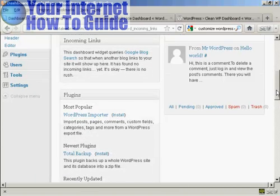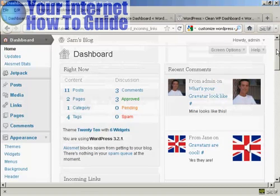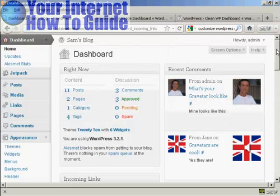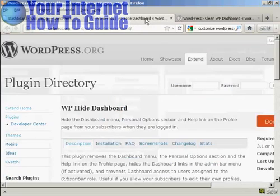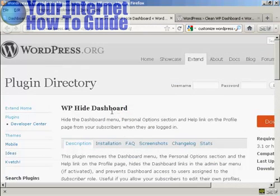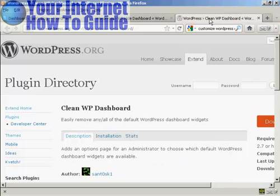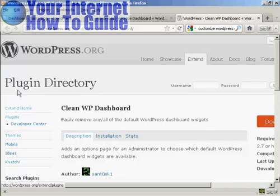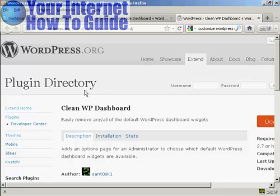And that's all done as well. You can also get plugins that will do this for you. I'll show you a couple here: the WP Hide Dashboard plugin and the Clean WP Dashboard plugin. You can find those in the plugin directory on WordPress.org.